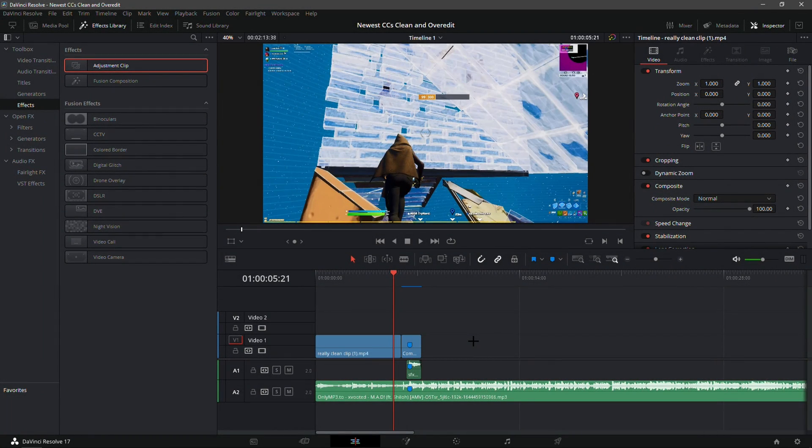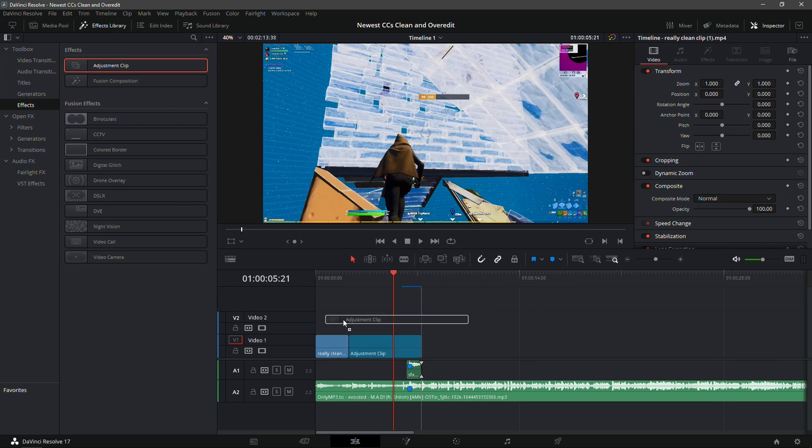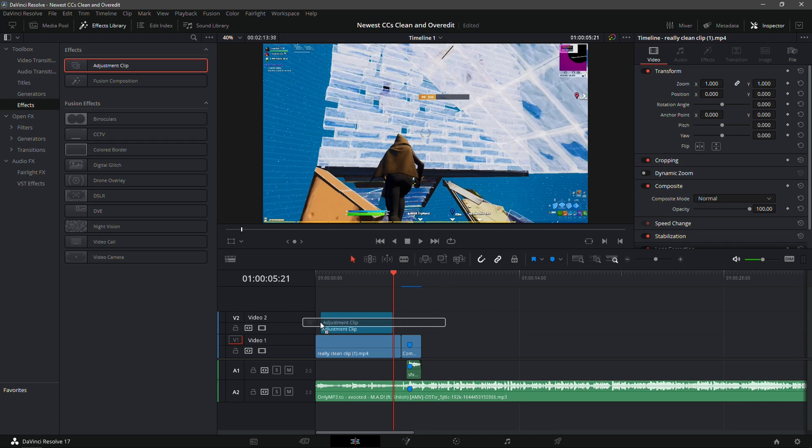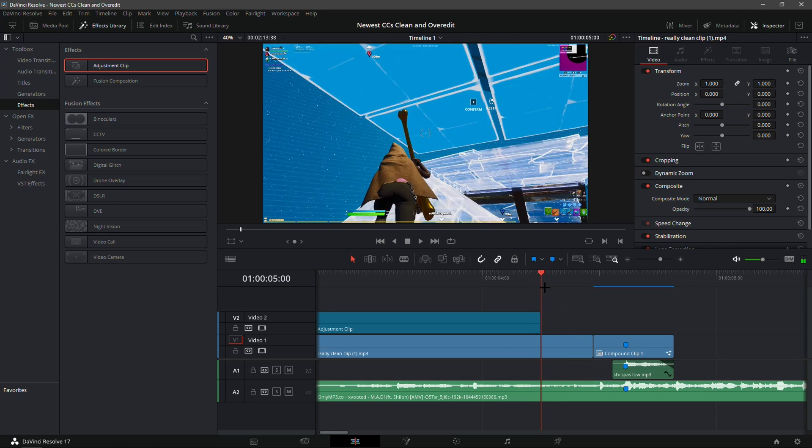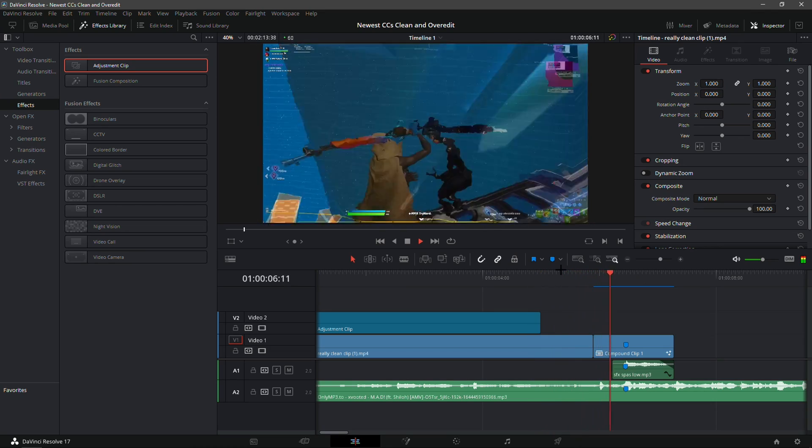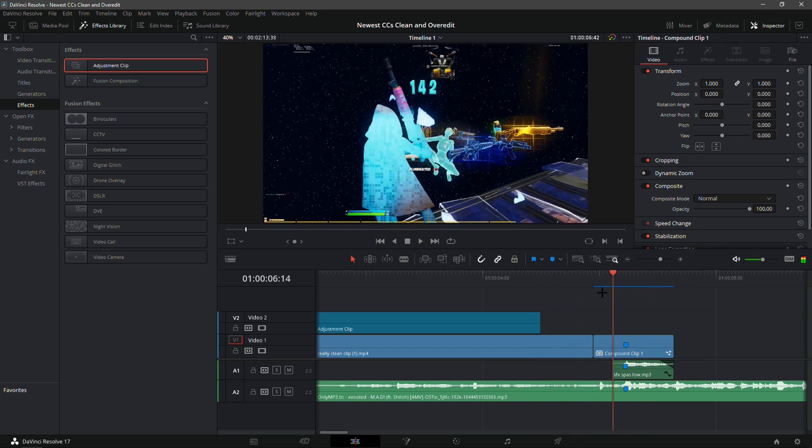All right, here on the Effects tab I'm just going to drag in the Adjustment Clip and put it over top of basically everything. I already have the velocity and everything sorted out because this video is about color correction, not velocity or kills.